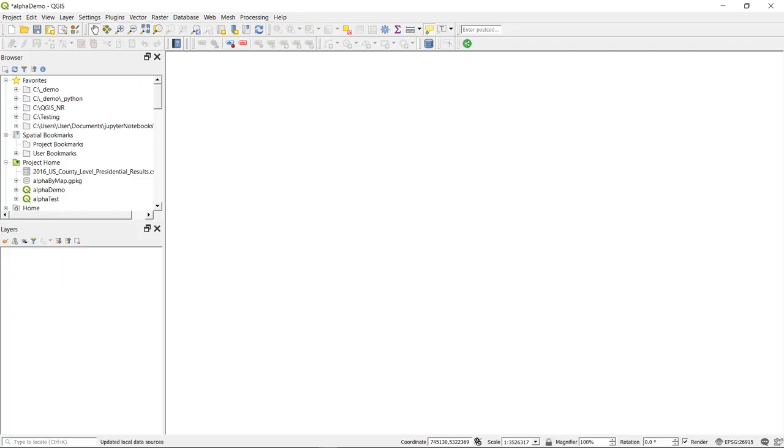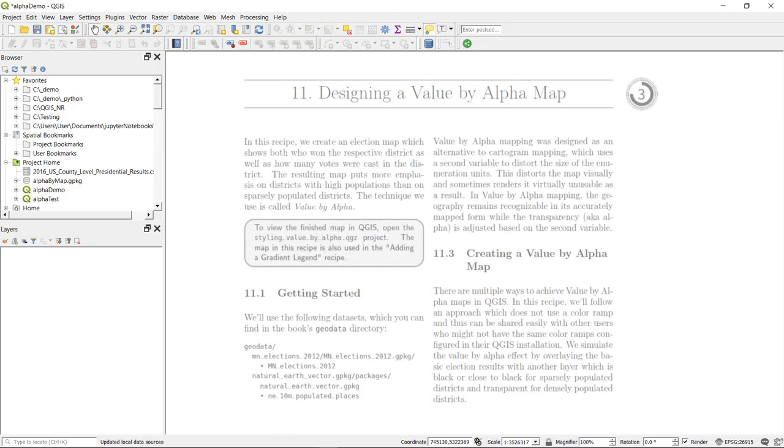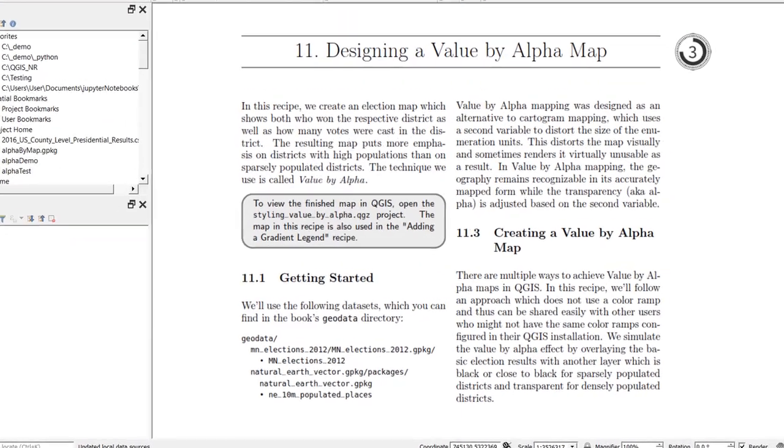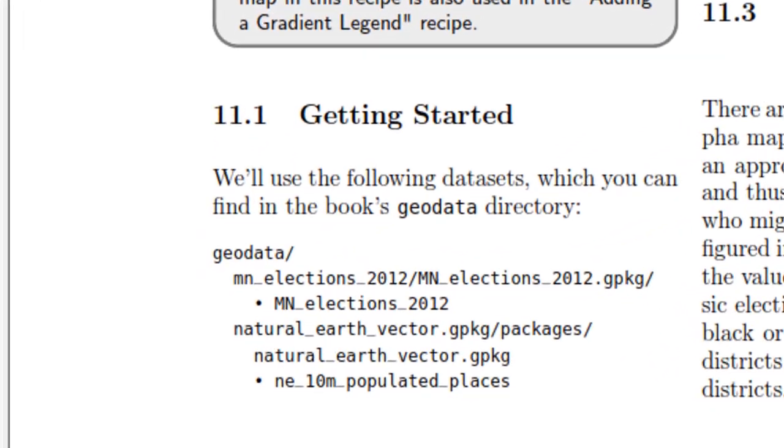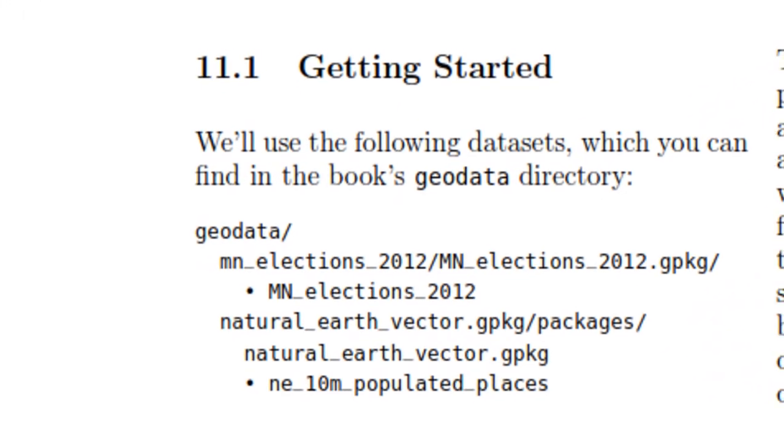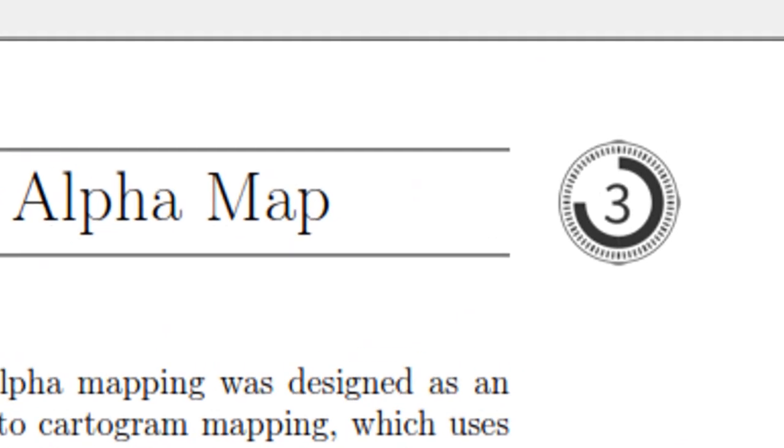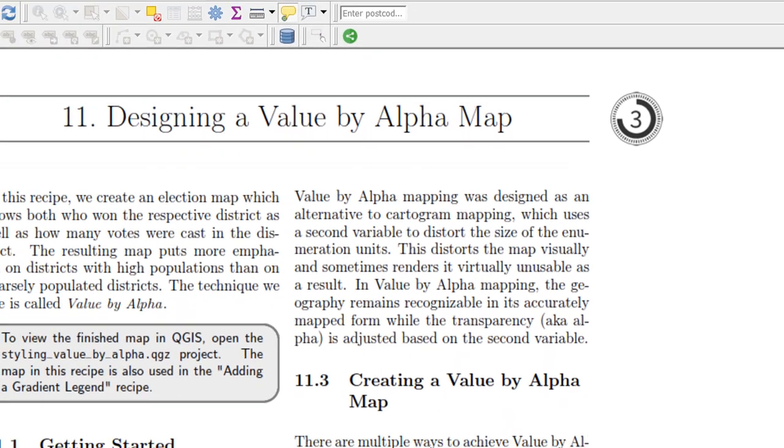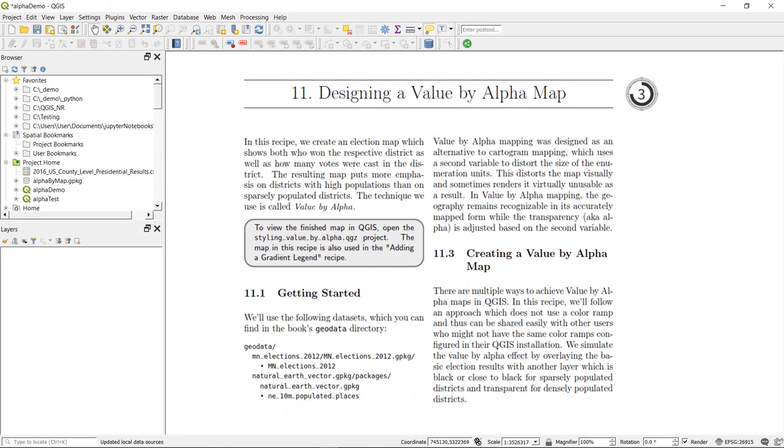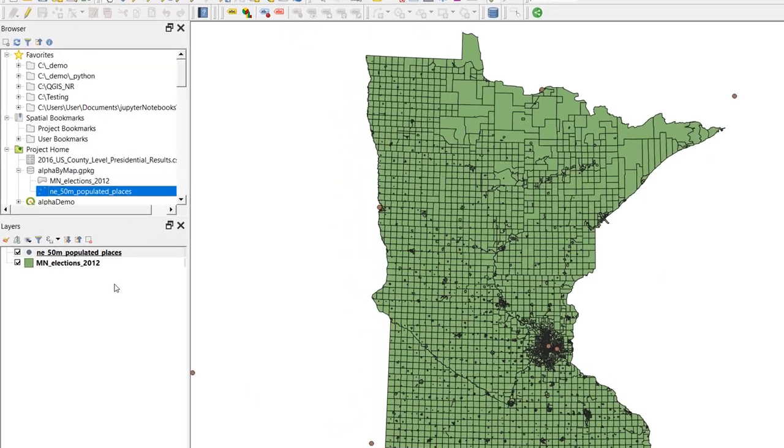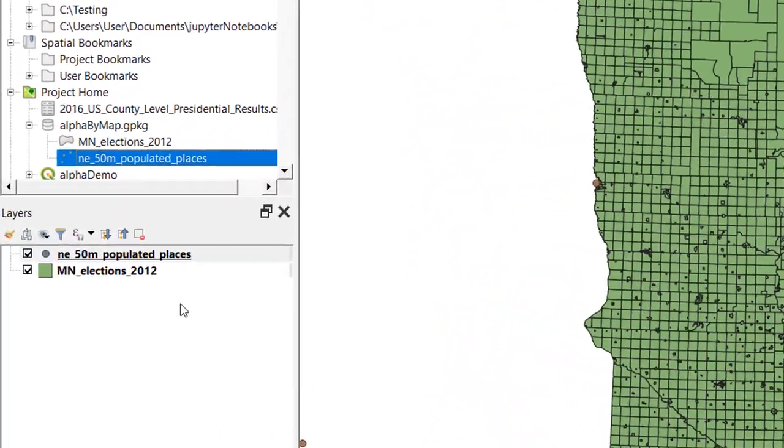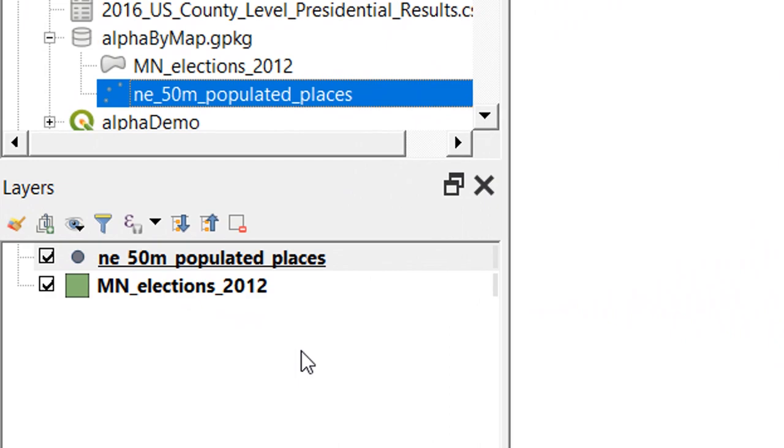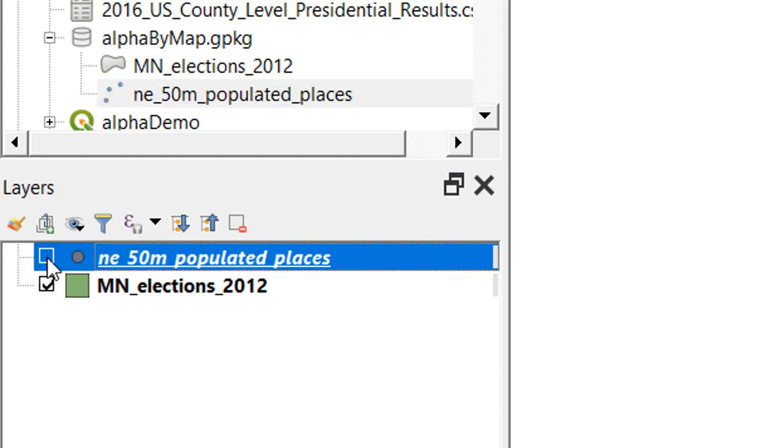Here we are in QGIS 3.10 and to begin with we need some data. Now the nice thing about QGIS Map Design is that data is provided for you and there is also in each exercise a handy little icon which tells you how long an exercise should take. So let's add in our data. I've got some election data for Minnesota from the 2012 election and also populated places, these points. We're going to use those for labeling later on. I'll just switch those off for now.